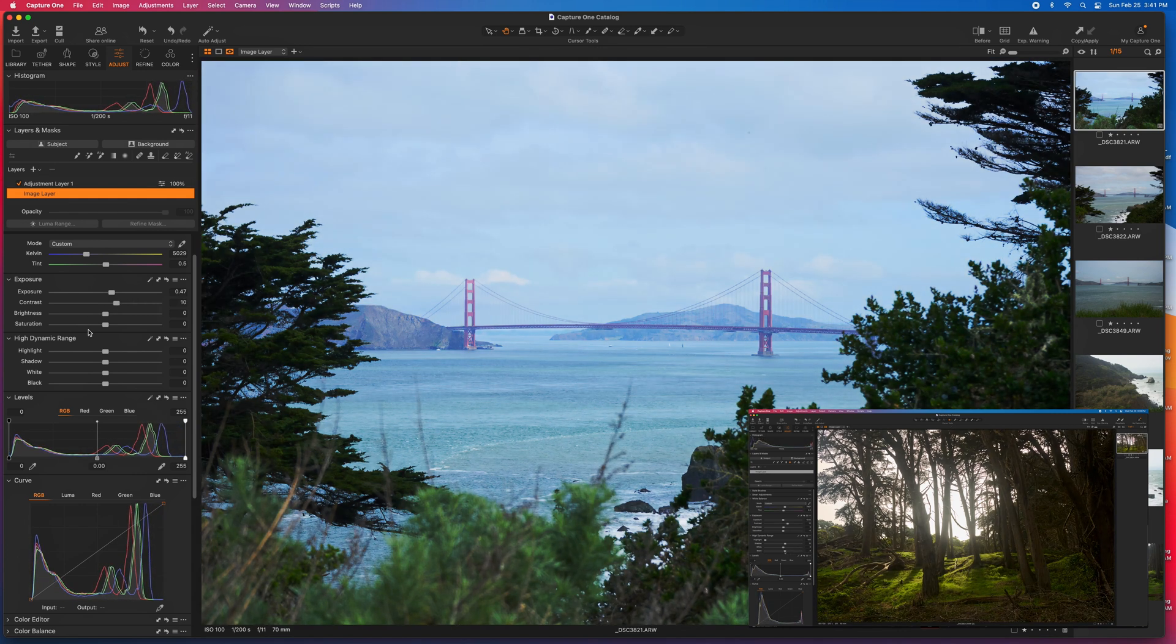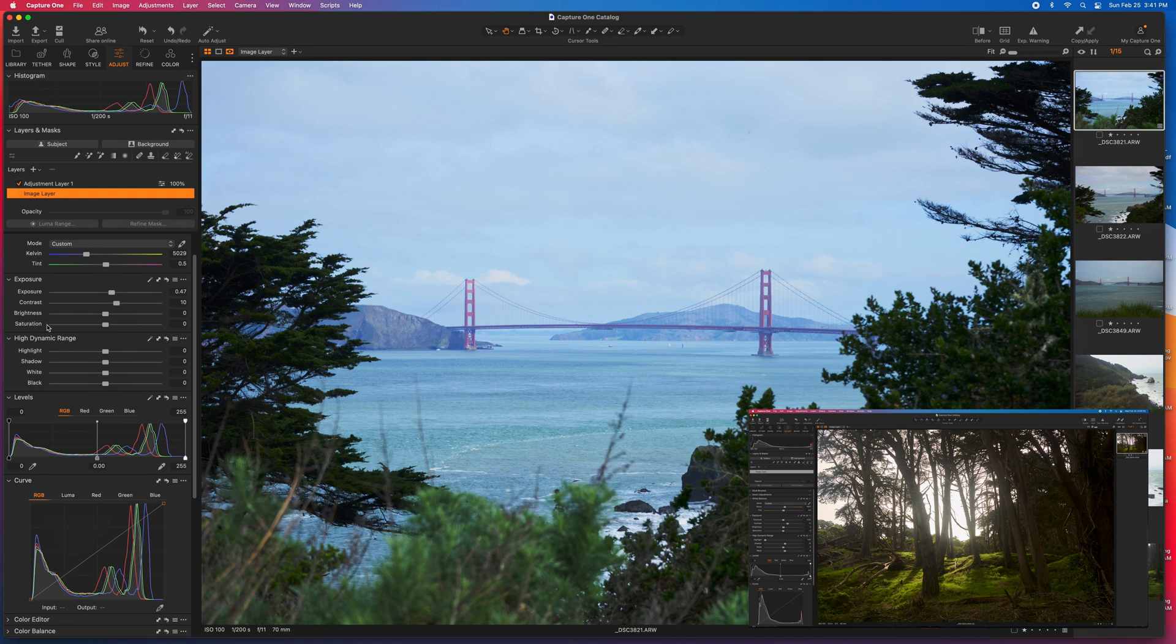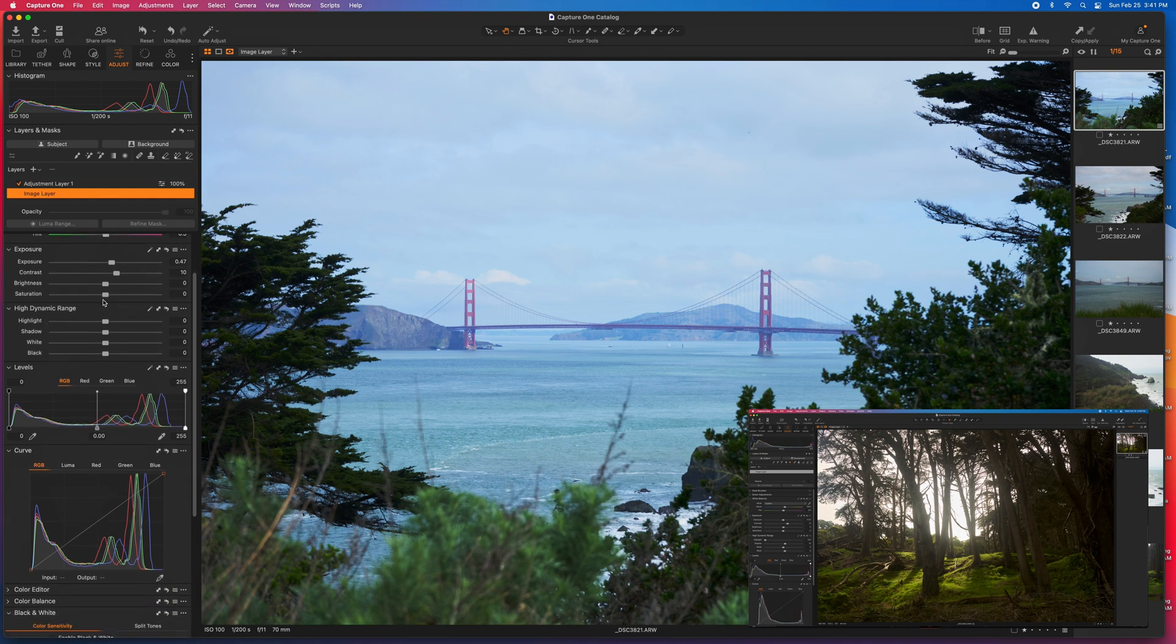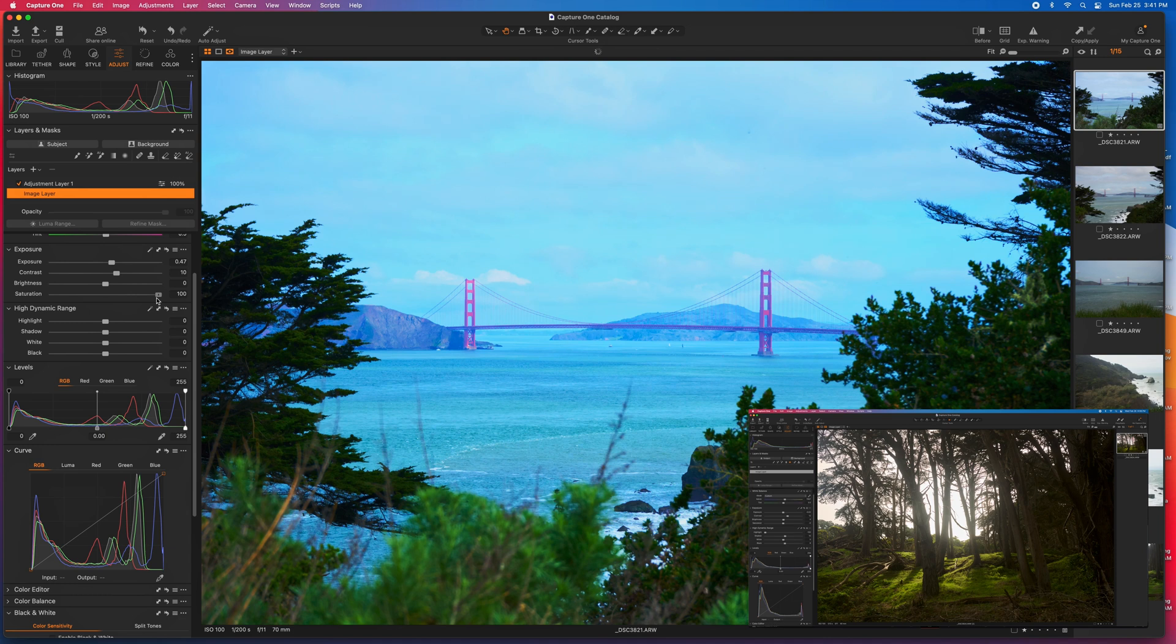I rarely ever mess with the brightness. The saturation I do sometimes, but be careful because it can, again, also be overwhelming.